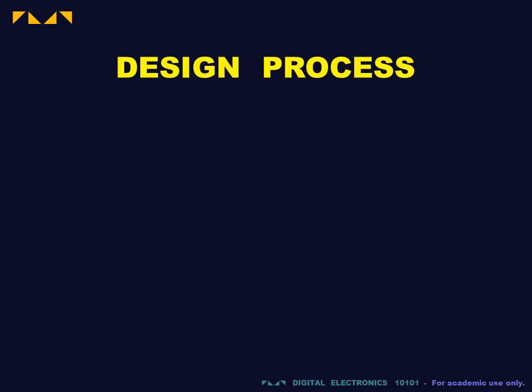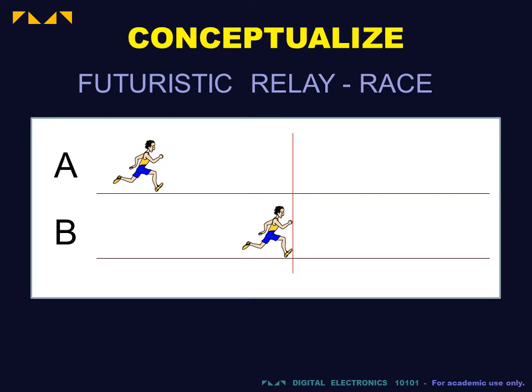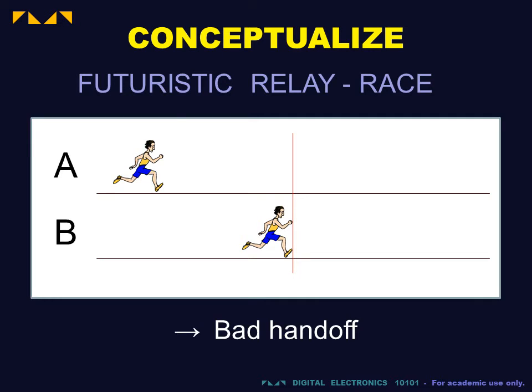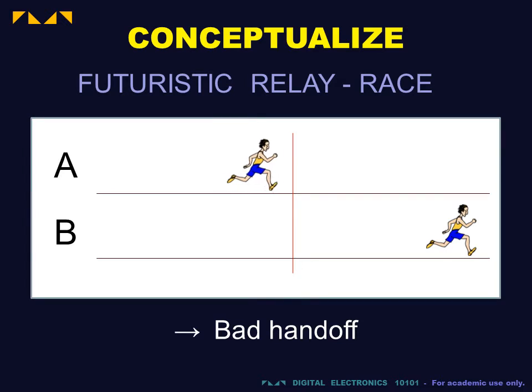We will now apply the design process to a modular design. In the previous video involving a futuristic relay race, we created a digital design for a system that flags an illegal handoff in a given lane. A bad handoff flag was generated when runner B crossed the red line before the incoming runner A.